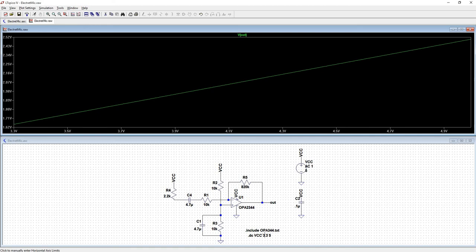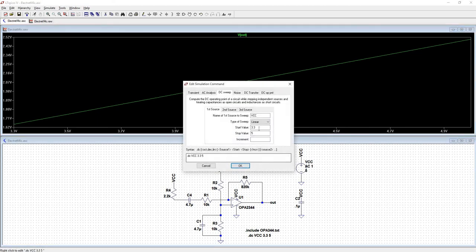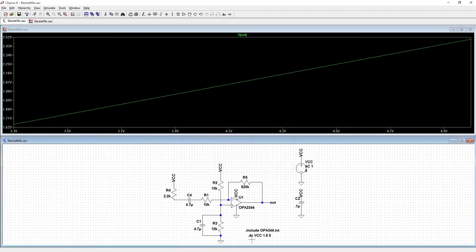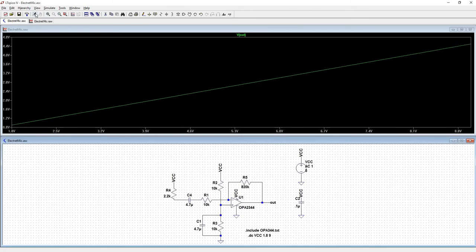Now I'm curious what happens if we change this DC sweep from 3.3, let's bring it down to like 1.8 since that's a fairly common microcontroller voltage now. And let's bring this up to let's say 9 volts. Click OK, run it again.